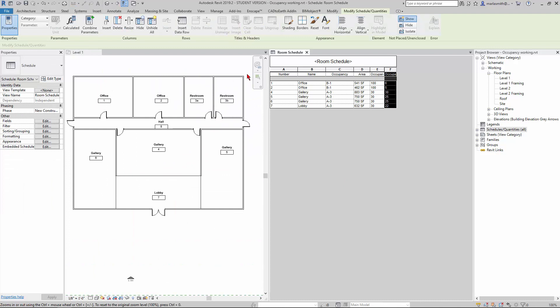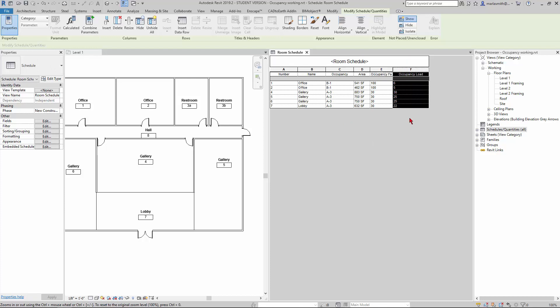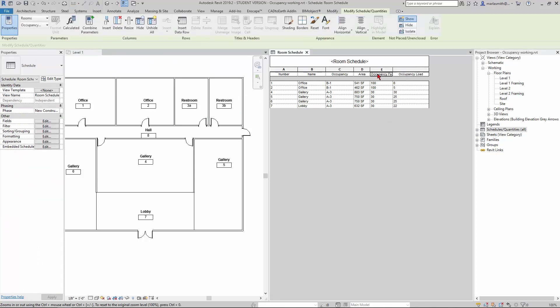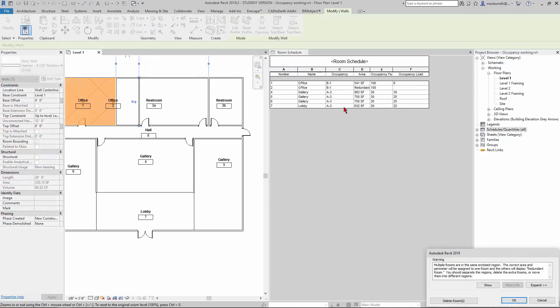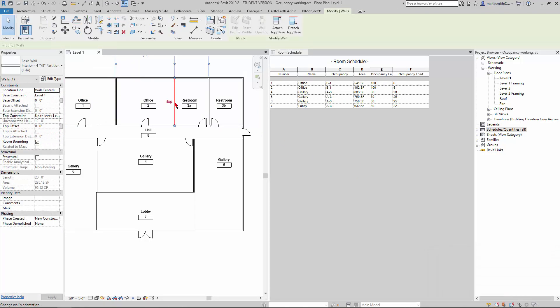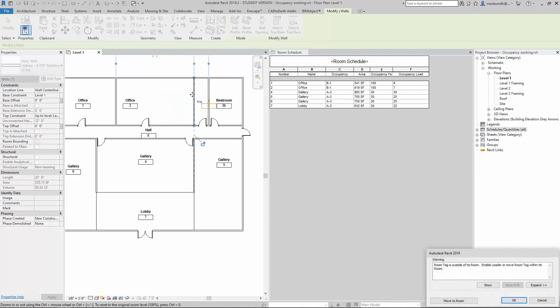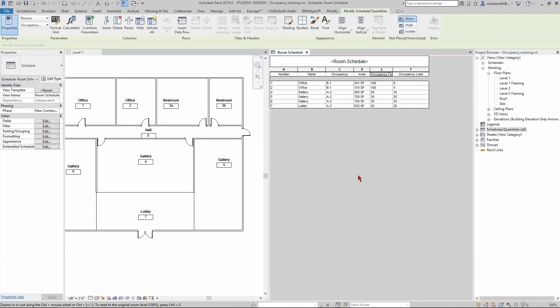If you watch the occupants, let's pull this out so you can actually see the occupant load over here. If I come in and move this wall and make office 2 smaller, you're going to see this occupancy load change, so it will automatically update. If I pull it maybe to right there, you'll see it update, or if I make it larger it'll go the other way. That's it for that.